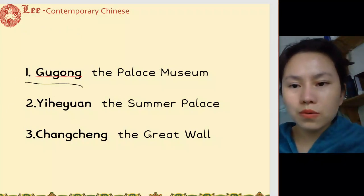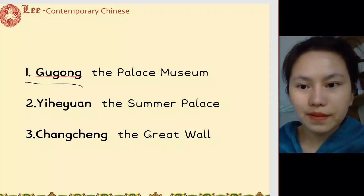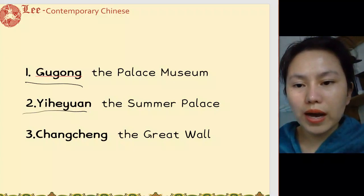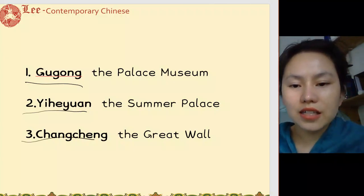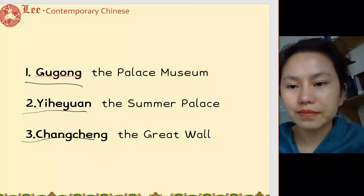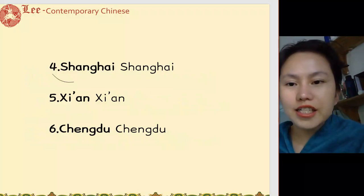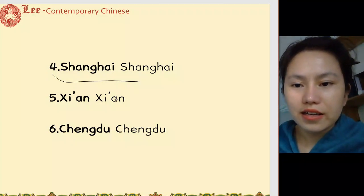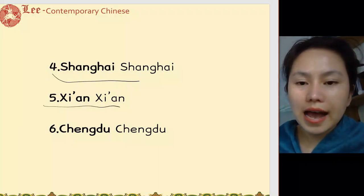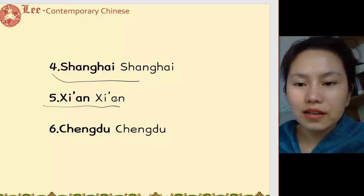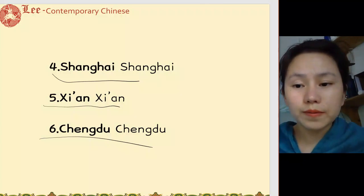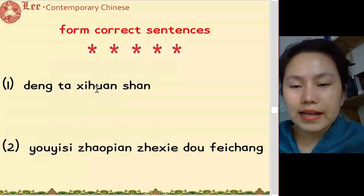故宫. 颐和园, 长城. 上海, 西安, 成都. Okay, that's all our new words.